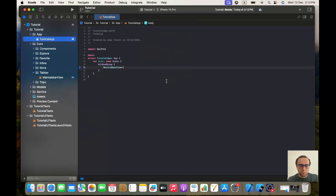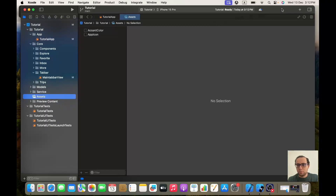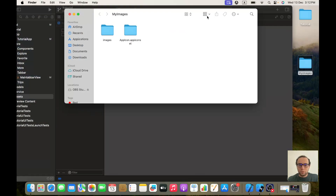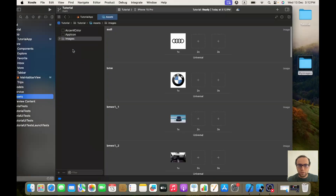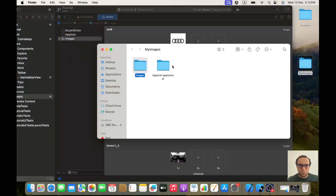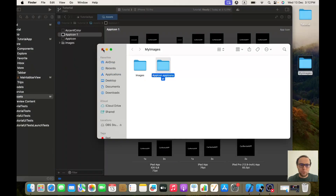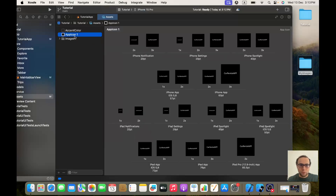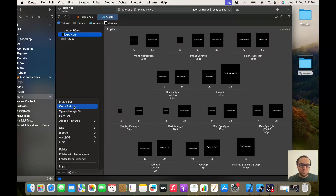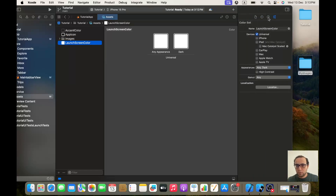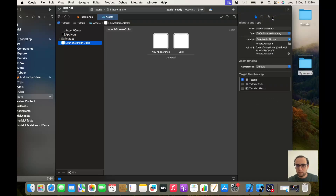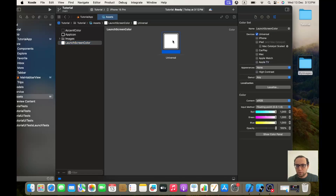For the assets, you will find in my GitHub account the repository with all the files you need. Drag this image folder here and you will have all the images we will need. You will also need the app icon. Another thing is we will need a color set — I will call it 'one screen' and give it the color black.